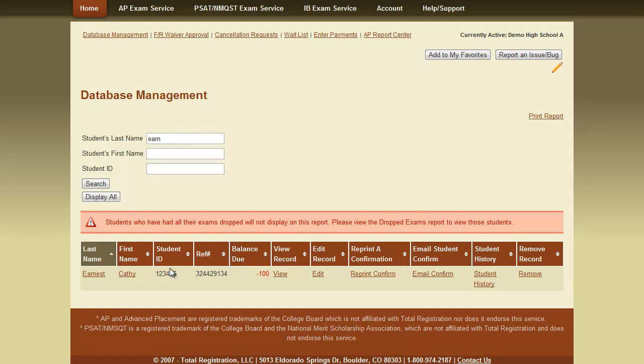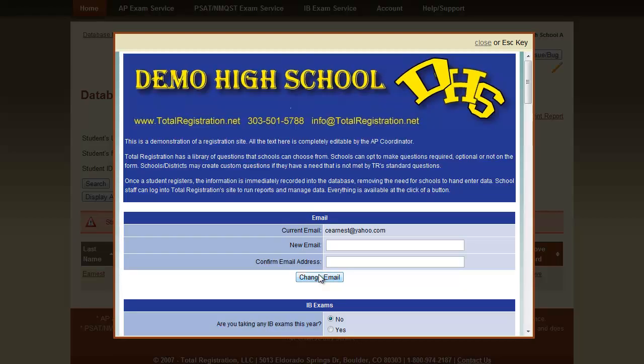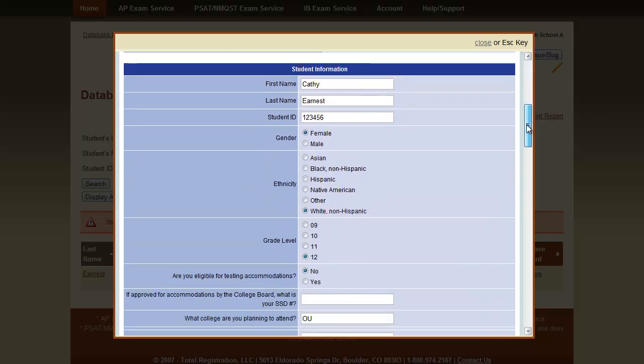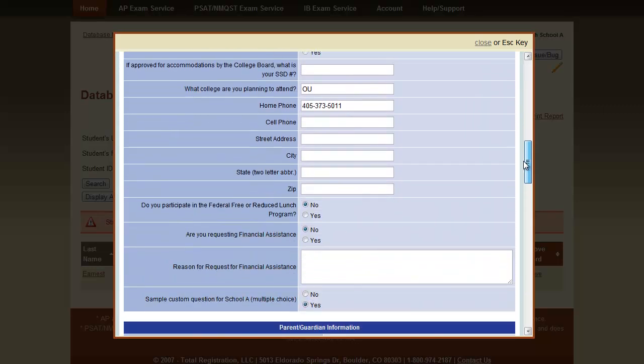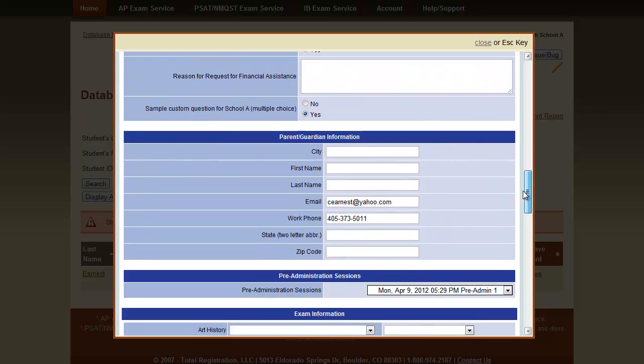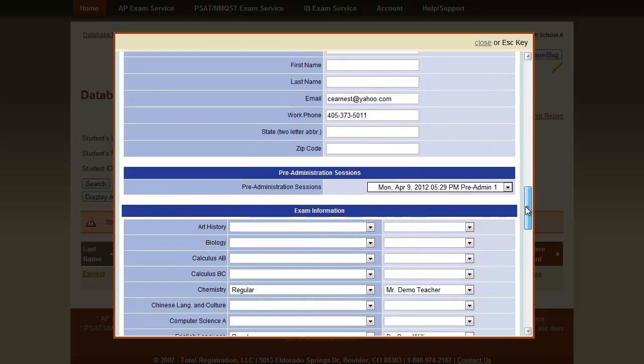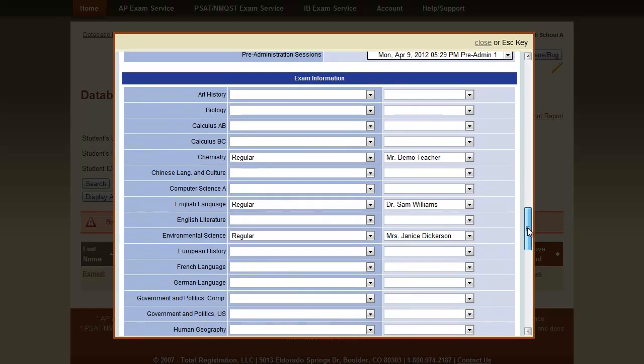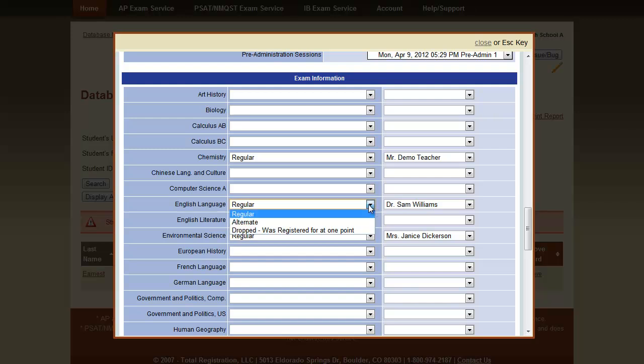To edit the student's record, we click Edit next to the student's name. This will once again pull up our edit form. In this particular example, we are going to edit the student's record to change an exam that was incorrectly registered. This student registered for English Language when they really wanted to register for English Lit.